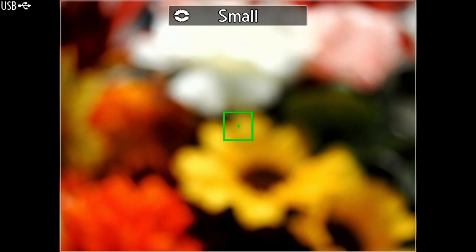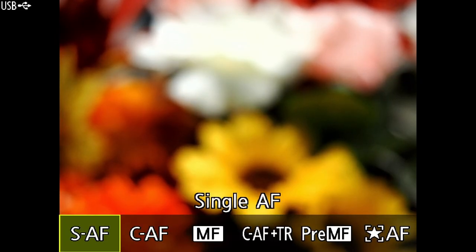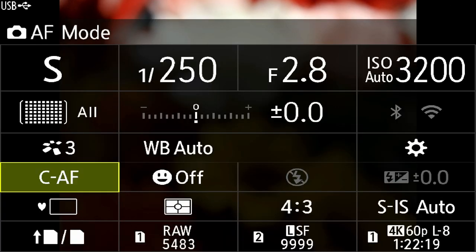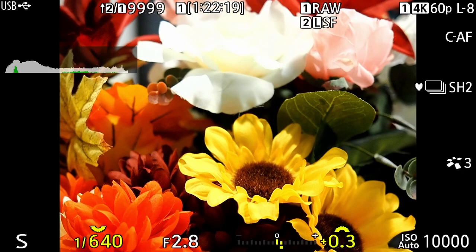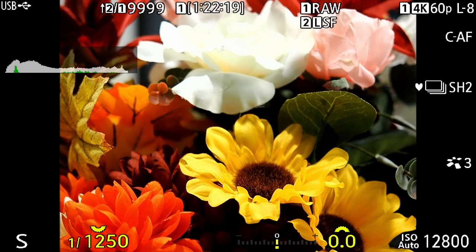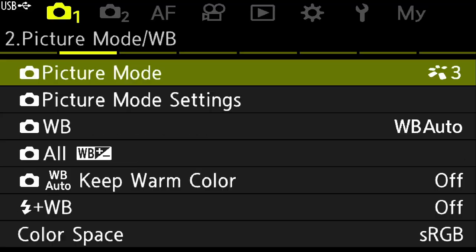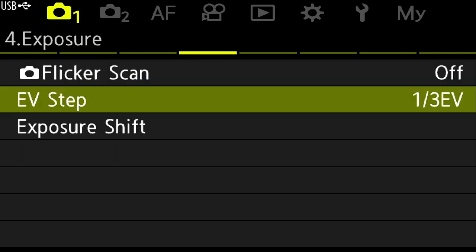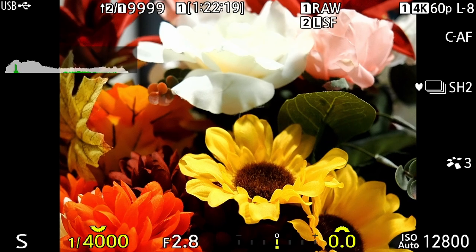Now let's quickly set up my birds-in-flight settings. First, I'll go into shutter priority mode, then go into AF target points and change this to All. I'll change single AF to continuous AF, and change to sequential high-speed SH2. I'll adjust my shutter speed to 1/2000th of a second — that's where I usually start. I also like to change the EV step to full stops for shutter priority, so when I rotate the dial it moves quickly in full stops.